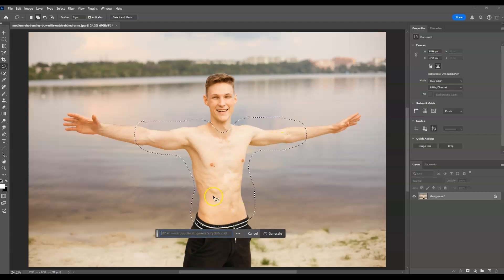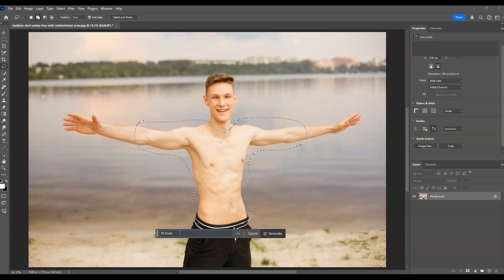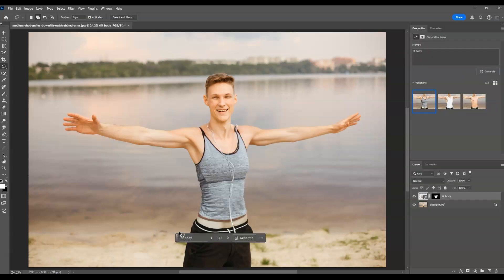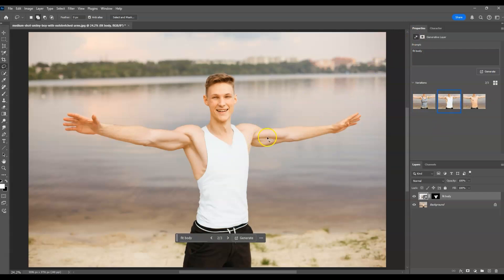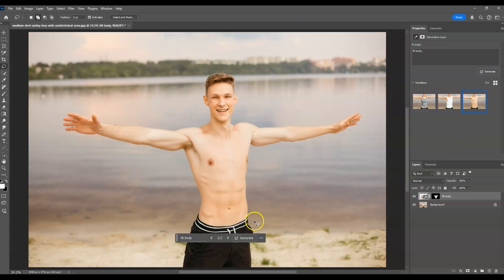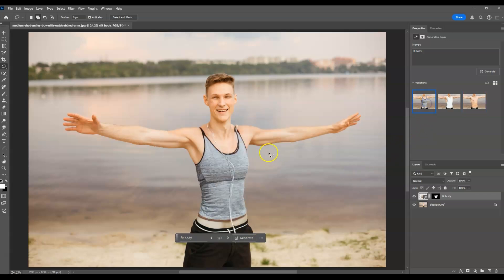We want to change the structure of the body. Click on the generator and add a prompt — let's say 'fit body' — then hit enter. Once done generating, on the first image it creates a female body shape. Going to the properties panel to check the other variations: the second variation shows the man wearing a sandal, which looks fine. The third image has a muscular body but doesn't broaden the image.